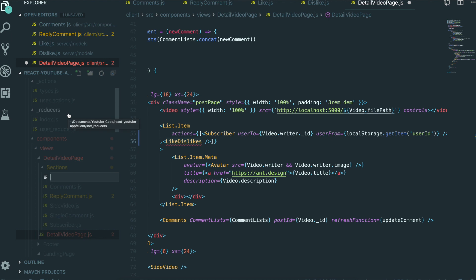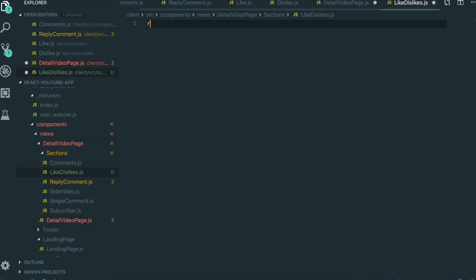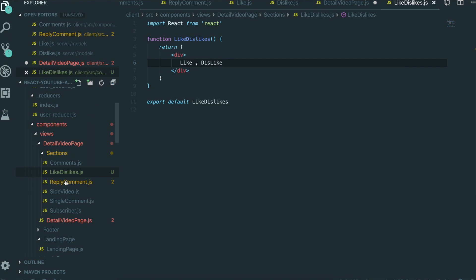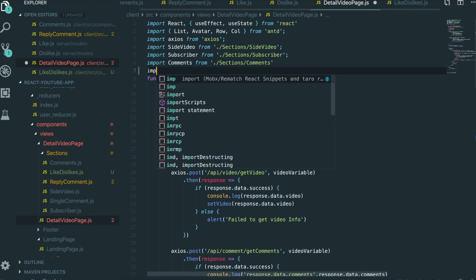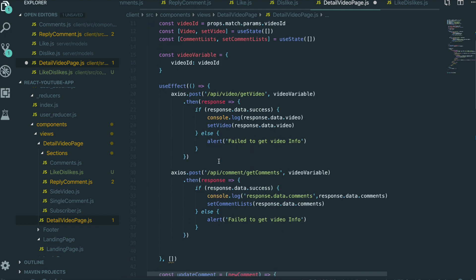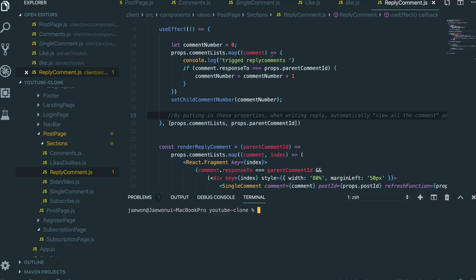We'll make this component inside the section folder. The file name is LikeAndDislikes.js. We type 'rfce', save it, and import this component inside the detailed video page. We import it from LikeAndDislikes, copy this out, save it, and go back to our application. We didn't turn on our application so I'll type 'npm start'.